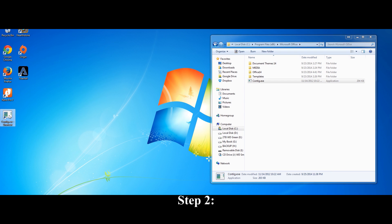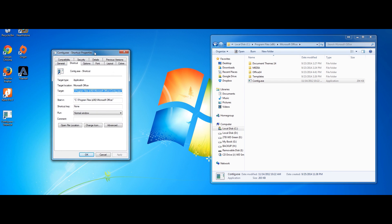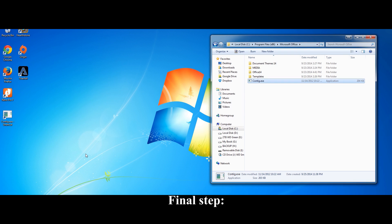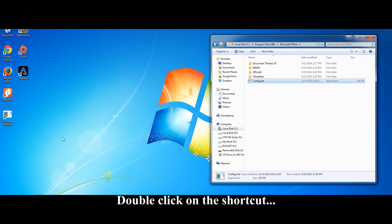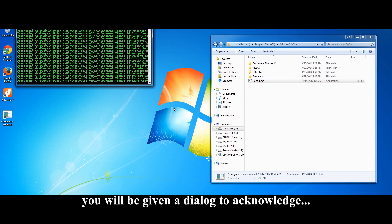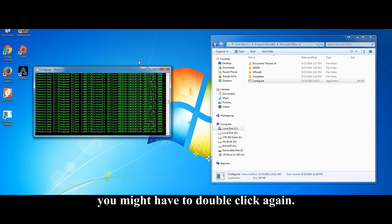Step 2: Right-click on the desktop shortcut and put space-S right here. Final step: Double-click on the shortcut. If this is the first time you are using this program, you will be given a dialog to acknowledge. And depending on the quirks of your computer, you might have to double-click again.